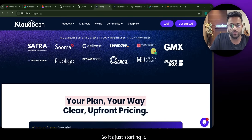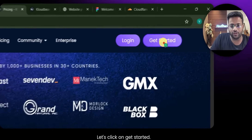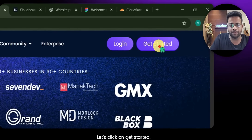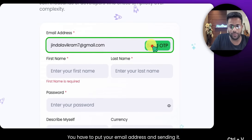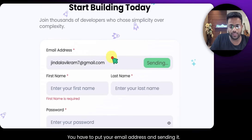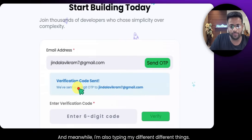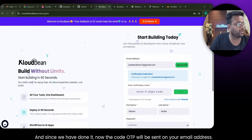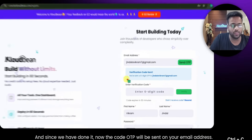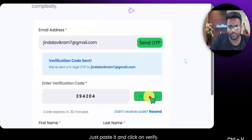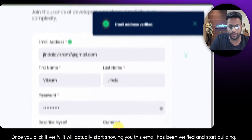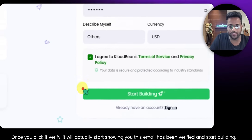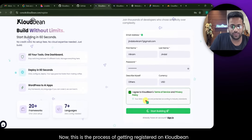Talking about pricing — it starts from $8, and $8 will allow you to have multiple websites. I've tested it and you can have 40 to 50 websites on the starting tier of $8. Let's click on Get Started. On the sign-up page, put your email address and submit — a verification email will be sent. Just paste the code and click Verify, and it will show your email has been verified.